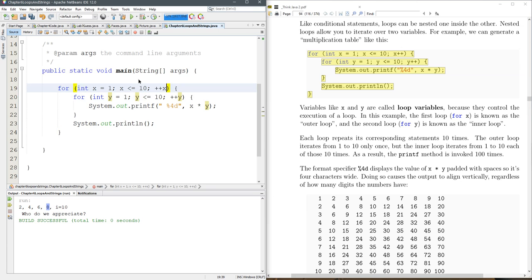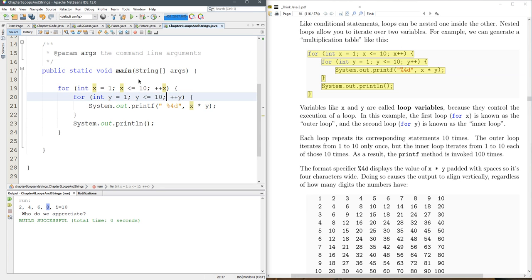By the way you can do a plus plus and a plus plus. I don't recommend ever doing that ever. So x is gonna go up by one on the outer loop.